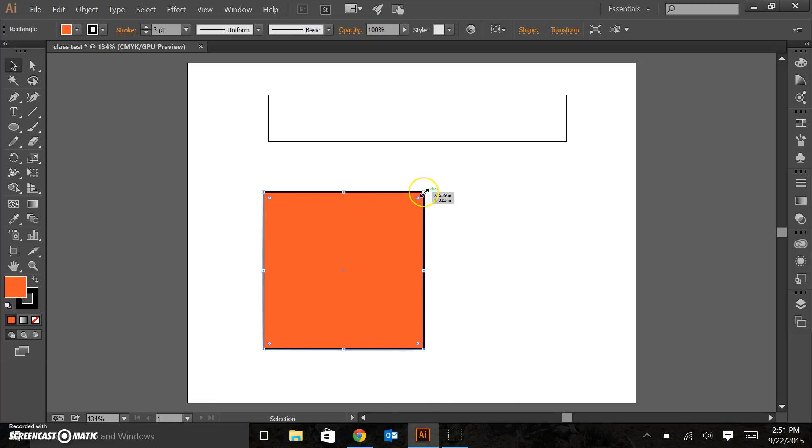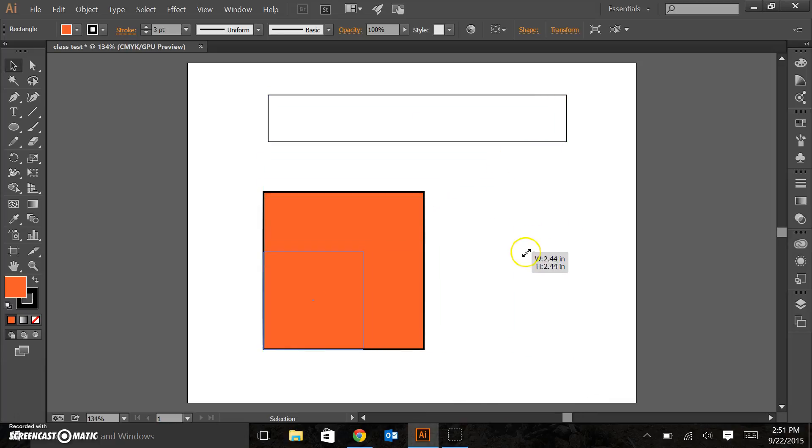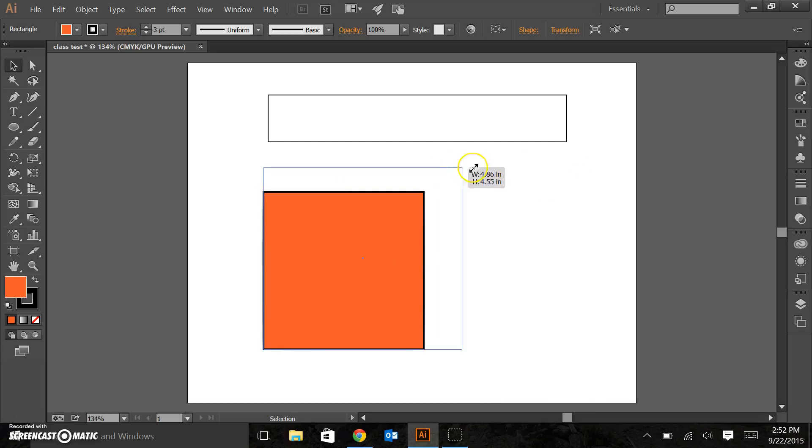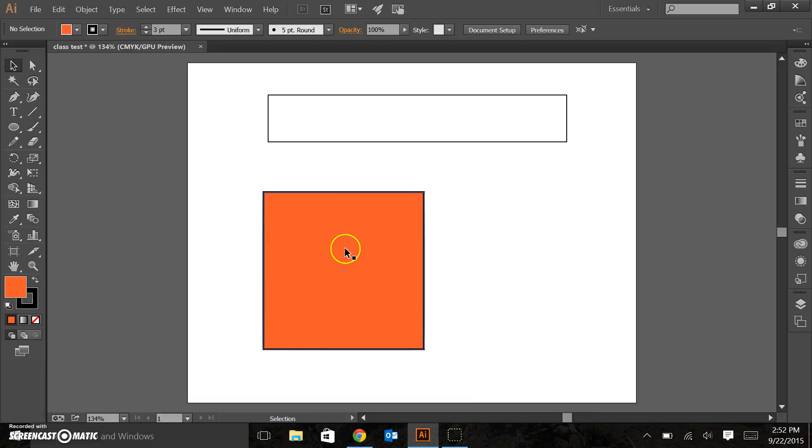Also, you can grab the corner here and stretch it like we had done before. Again, if we hold down the Shift key, it's going to force us to have a perfect square. So we'll have our rectangle just look like this.